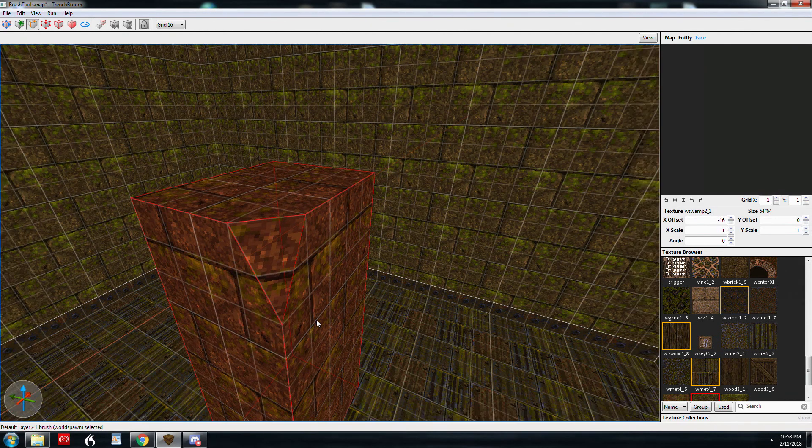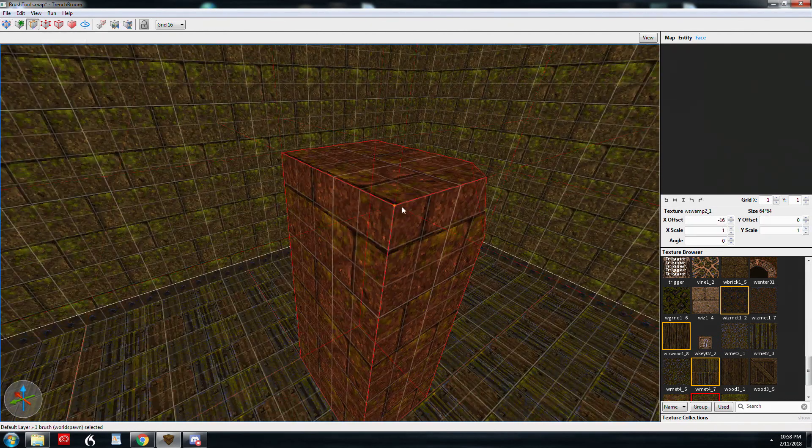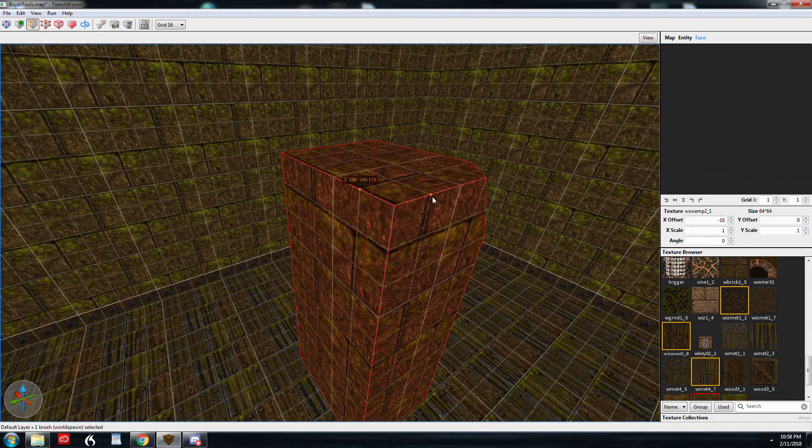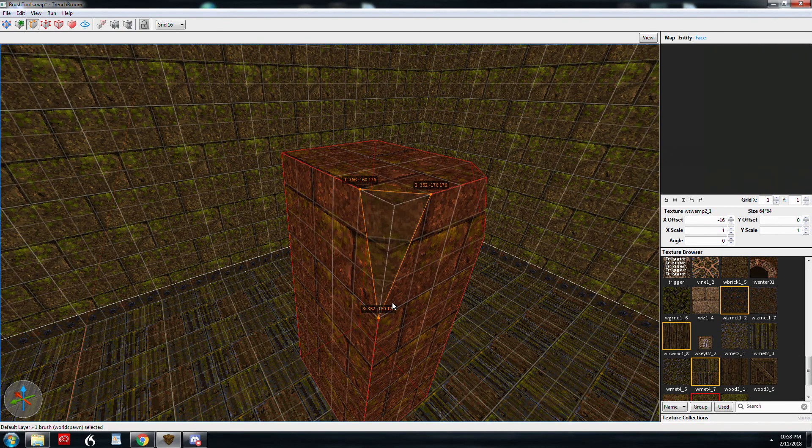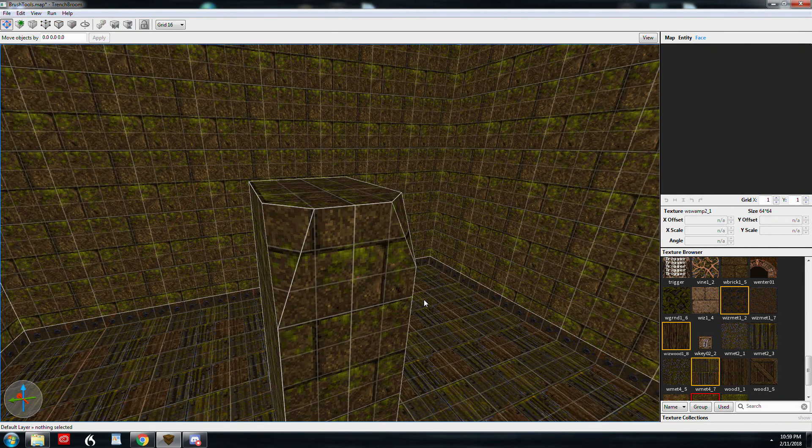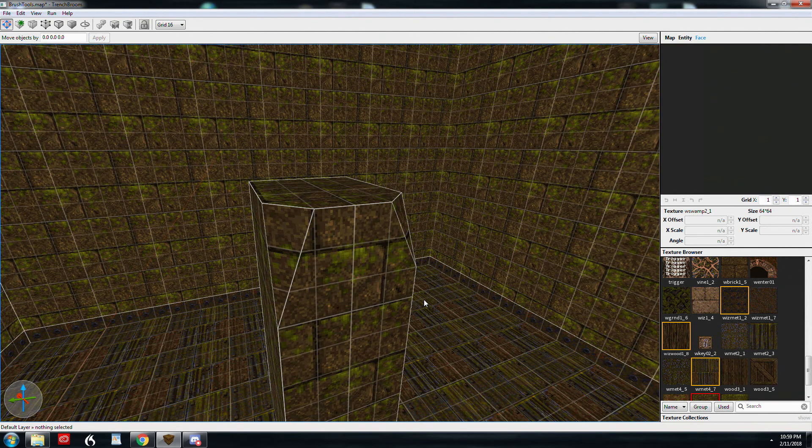And you can do the same thing over here. So you can see how you can manipulate brushes in different ways with the three point clipping.